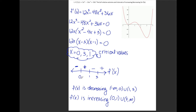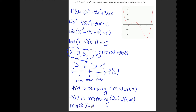Since at x equals 0 the first derivative changes from negative to positive, my function was decreasing then increasing, so I have a minimum at x equals 0. At x equals 1, f changes from increasing to decreasing — so I have a maximum at x equals 1. At x equals 3, f changes from decreasing to increasing — so I have a minimum at x equals 3. In summary: relative minimums at x equals 0 and 3, and a relative maximum at x equals 1.